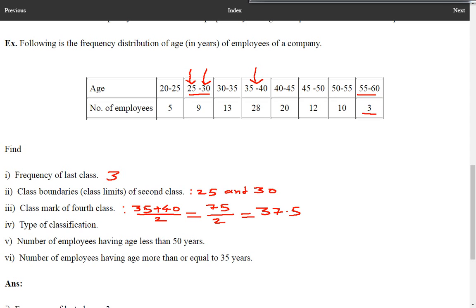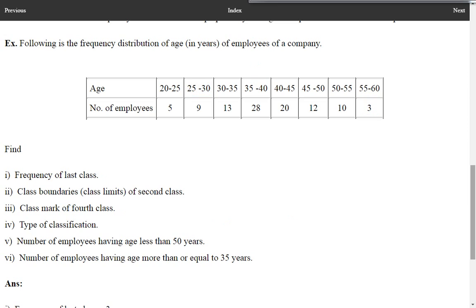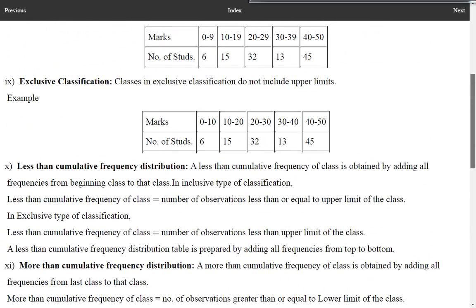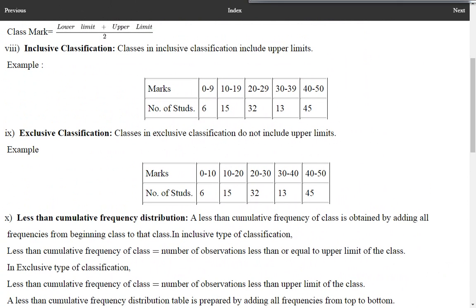Next is the type of classification. This type of classification is not inclusive — it is exclusive. Because the upper limits are not included here. In inclusive classification, upper limits are included, whereas in exclusive classification, upper limits are not included.